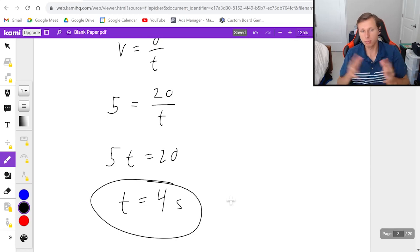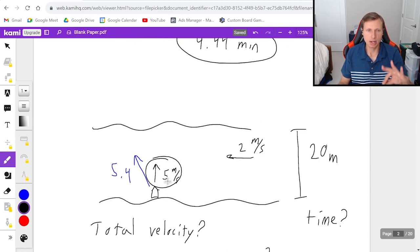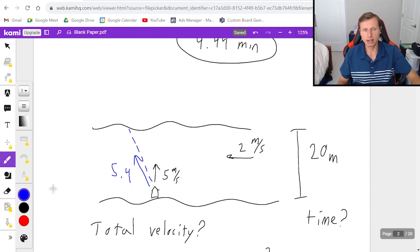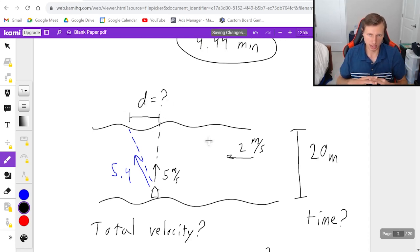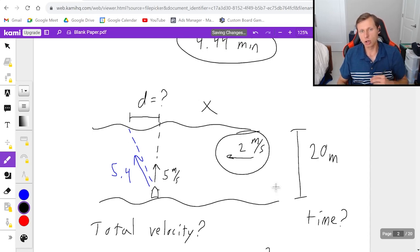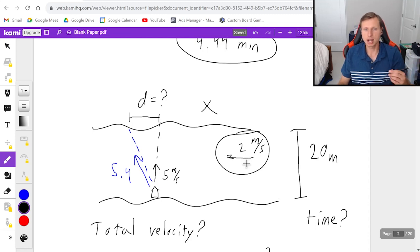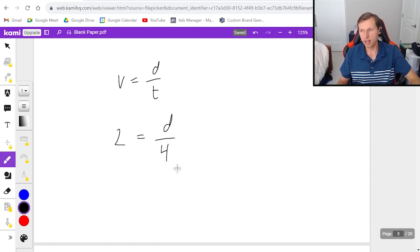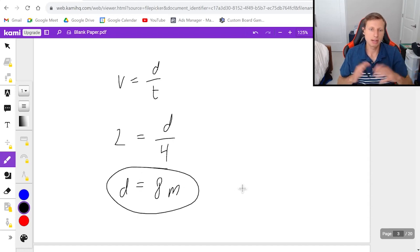It's going to take 4 seconds to cross this river, which is pretty fast. But since the boat is going at an angle, the last question is: what is the distance d that you end up downstream because of the current? We use the x component, which is 2 meters per second. Using velocity equals distance over time with velocity 2 and time 4 seconds, we get d equals 8 meters downstream.